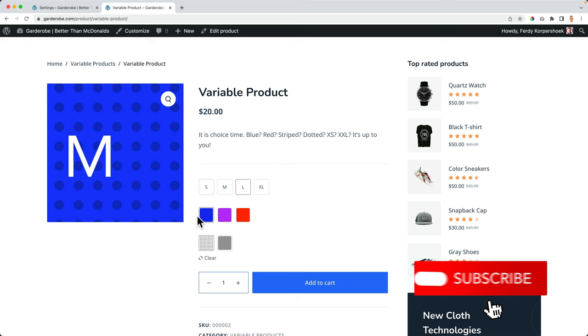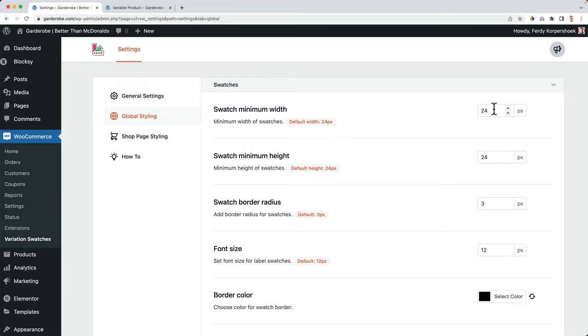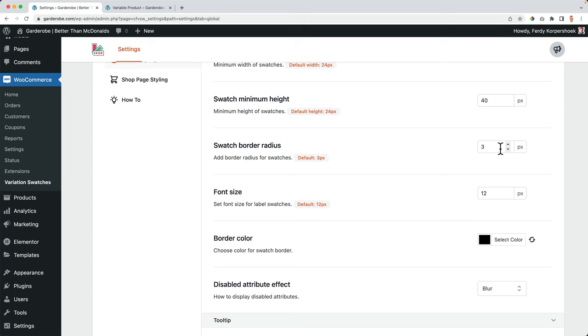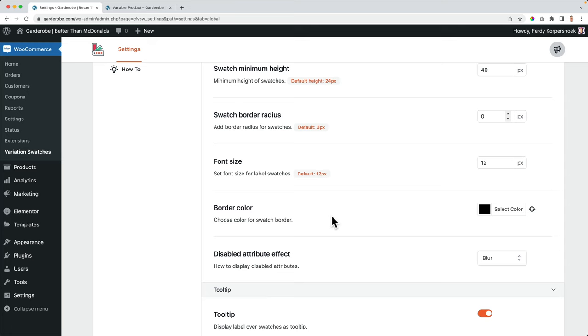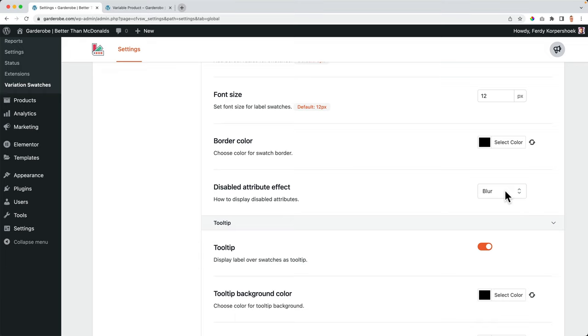By default, how big should a swatch be? Well, I use 40. Also here, the border radius, I can increase it, the font size over here, the border color, which color should it be? What should happen when a certain variation is out of stock? Should it be blurred? Should it be blurred with a cross? Or should it be hidden?